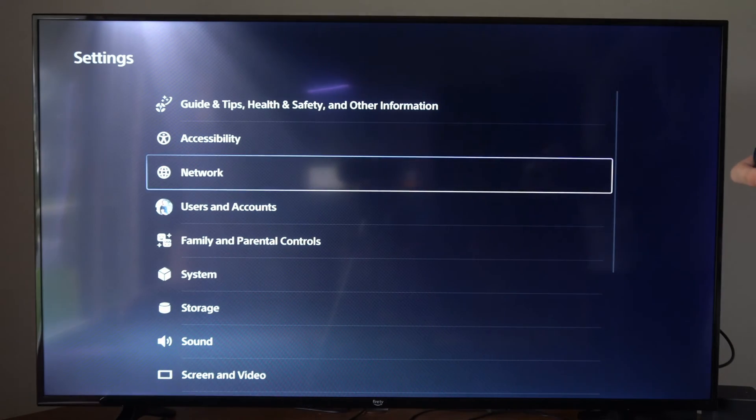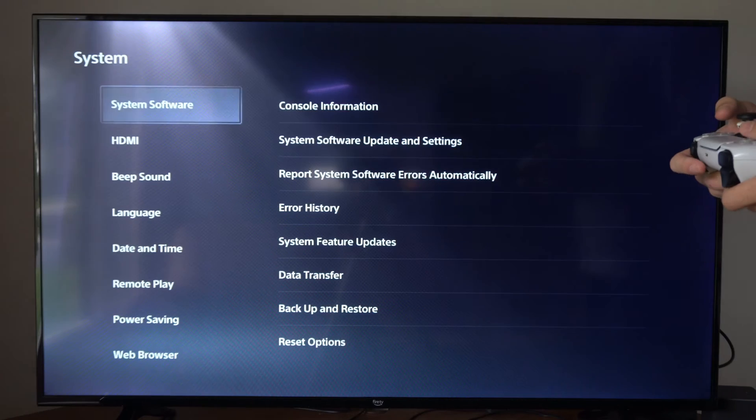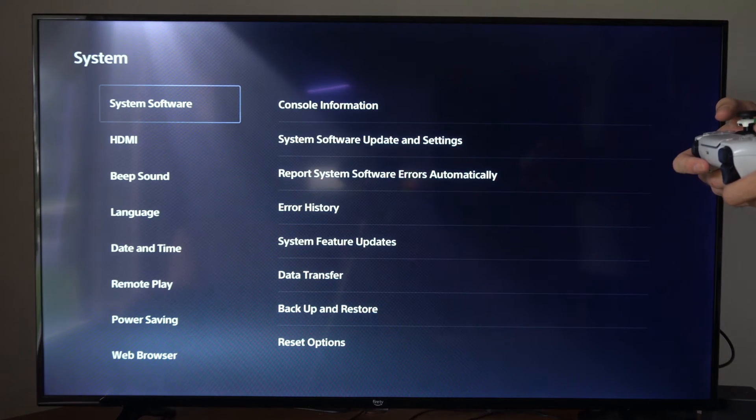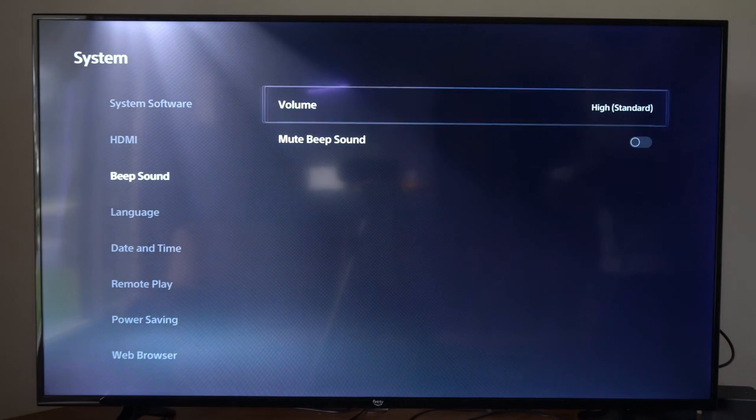So we can go to Settings right here, then go down to System, then go down to where it says Beep Sound. Then we can go to Volume.